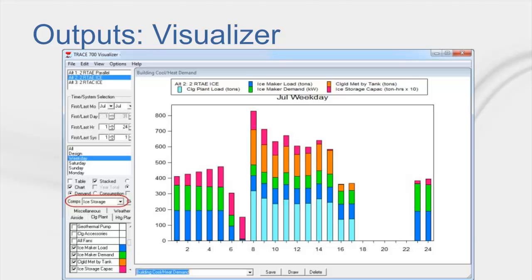Additionally, one can view the design day cooling load profile using the visualizer which will help in sizing thermal storage. Selecting ice storage in the comps drop down box on the left will automatically select the output variables specific to ice storage.